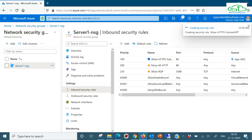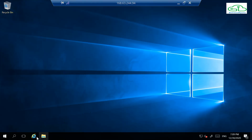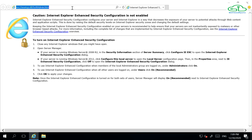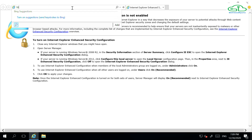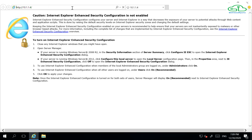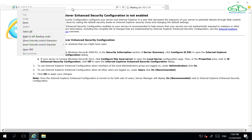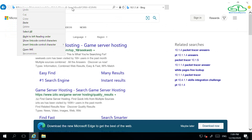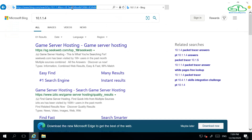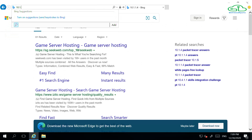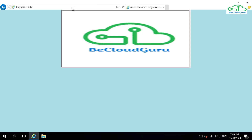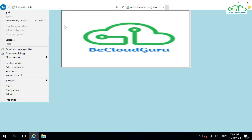Let's go back and test whether it's working. The rule has been added and it will take a moment to propagate. And here we go — it's working now.